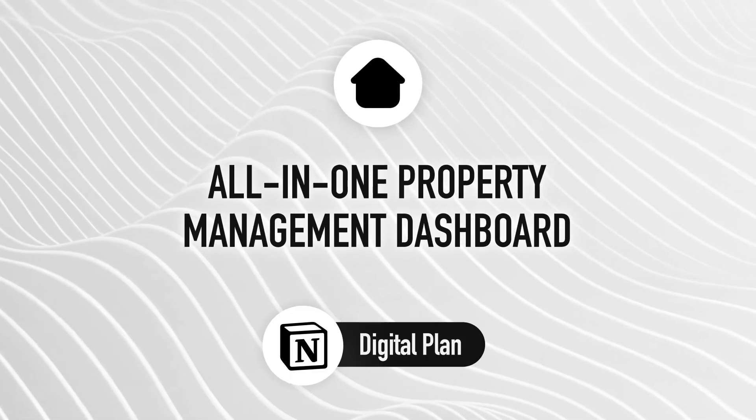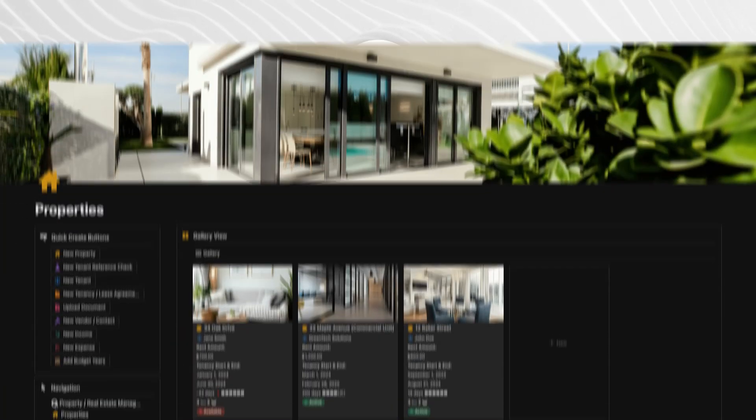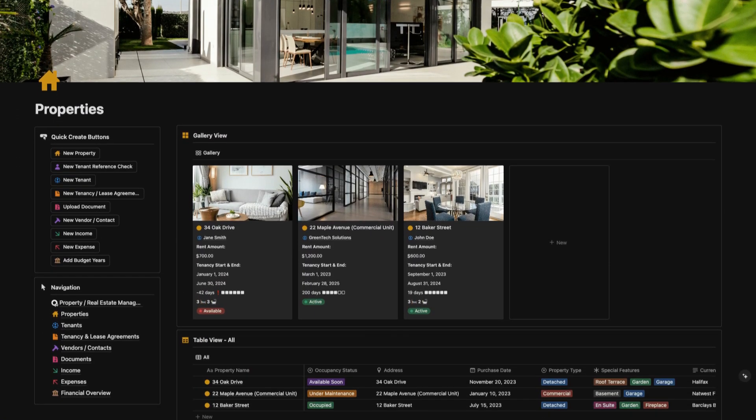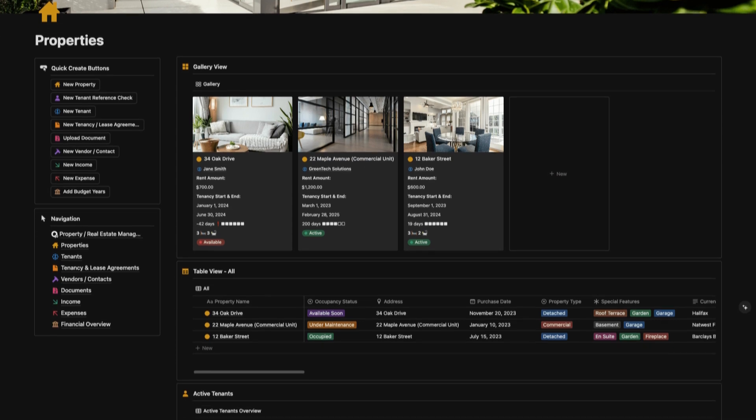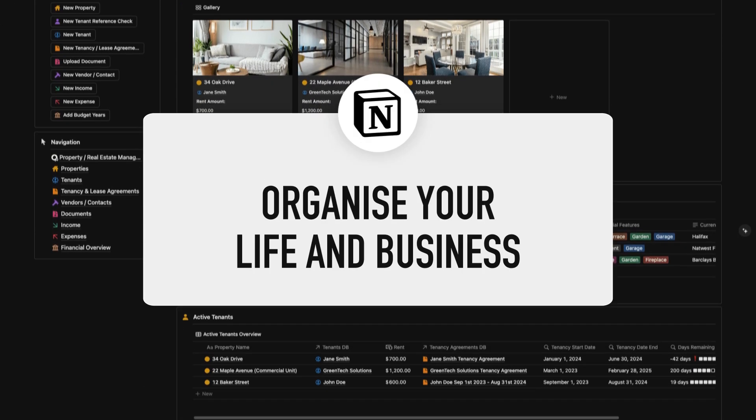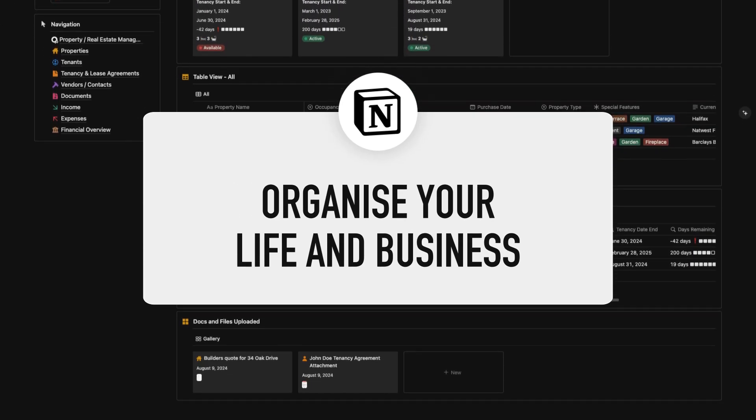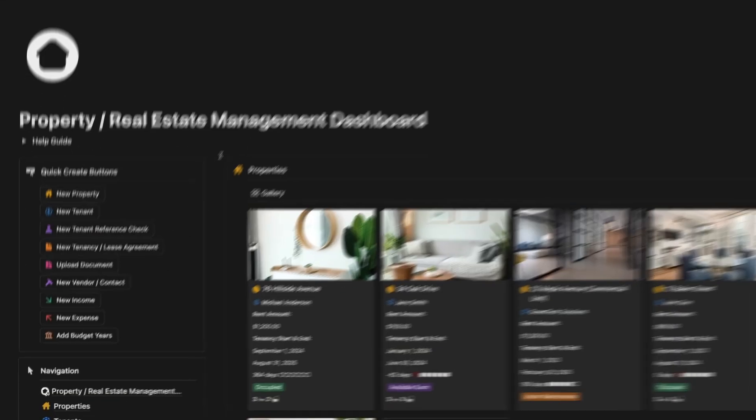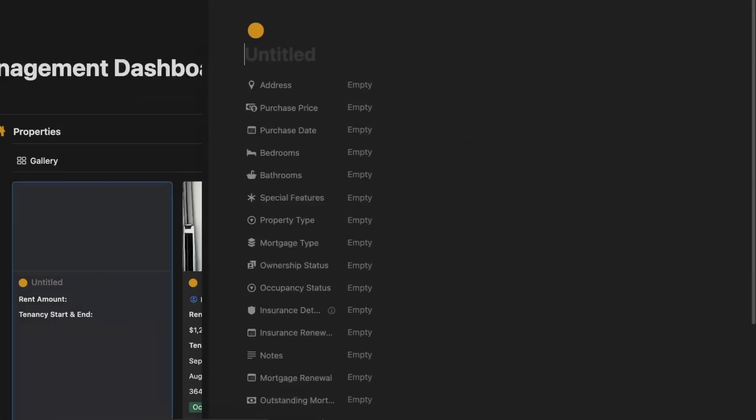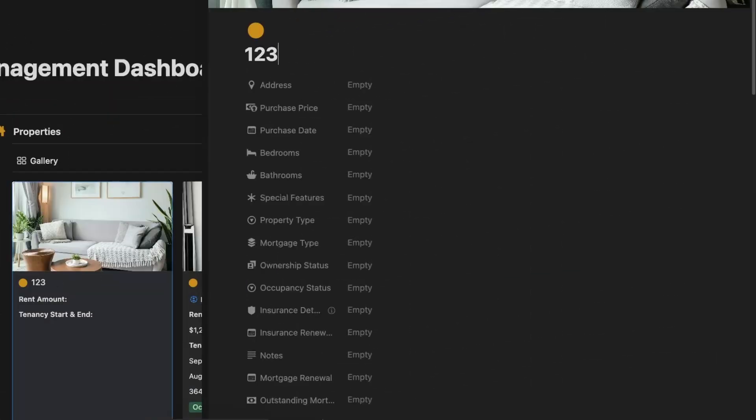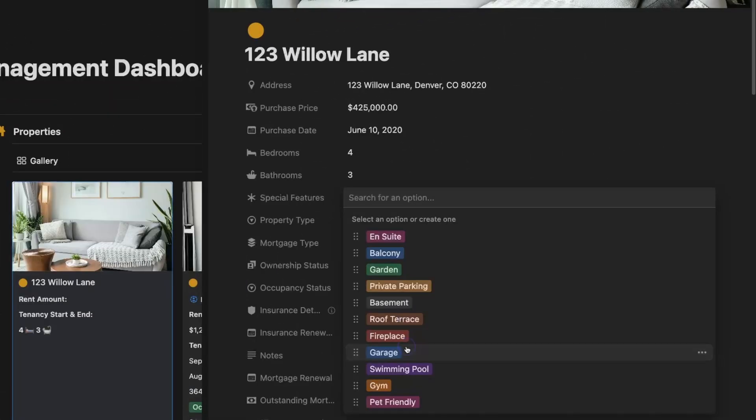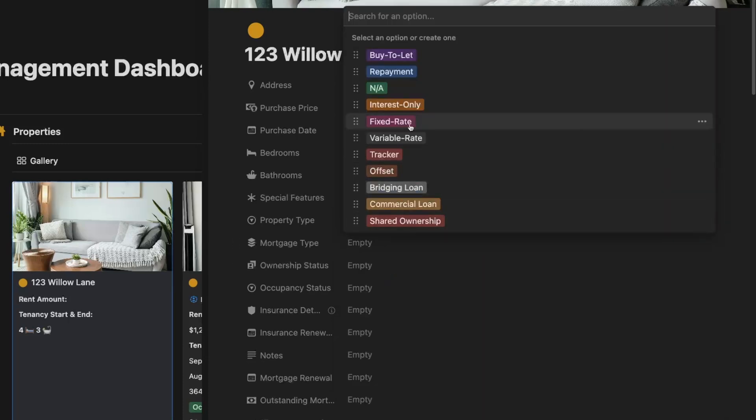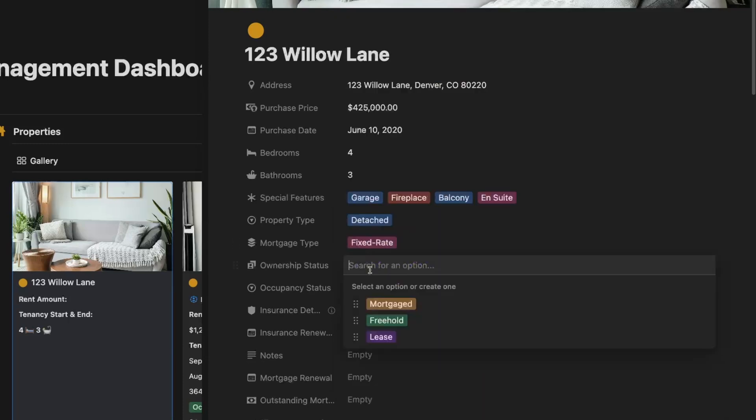Thanks for joining me at Digital Plan. If you're new here, we create powerful, easy-to-use Notion templates designed to help you organize your life and business. Today, I'm excited to walk you through our all-in-one property management dashboard. This tool is perfect for anyone who wants to keep their real estate operations running smoothly with everything in one place.